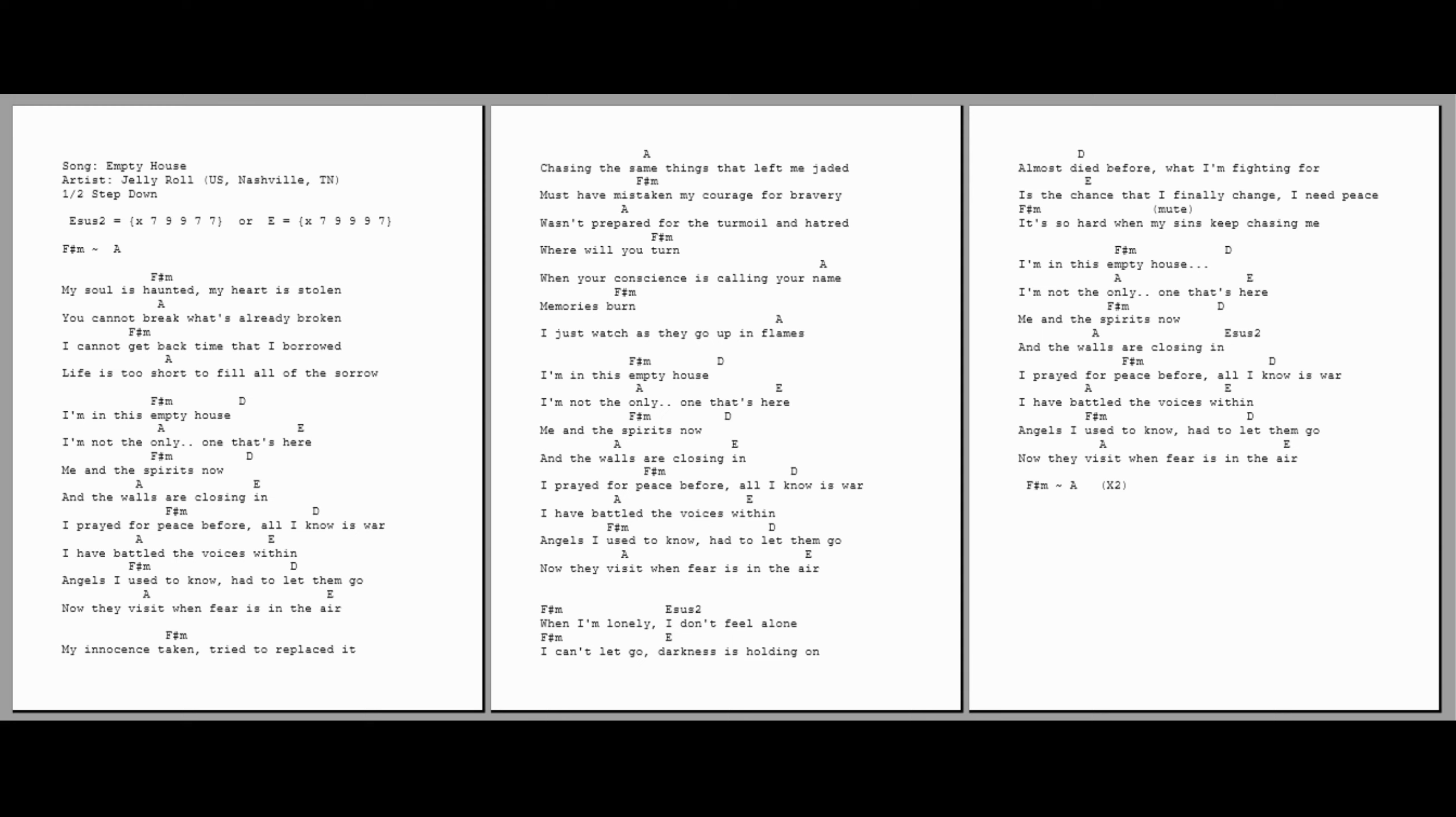My soul is haunted. I'm in this empty house. I'm not the only one that's here. Me and the spirits now. And the walls are closing in. I've read from peace before. All I know is war. I have battled the voices within. Angels I used to know, had to let them go. Now they're busy. We're busy. The end.